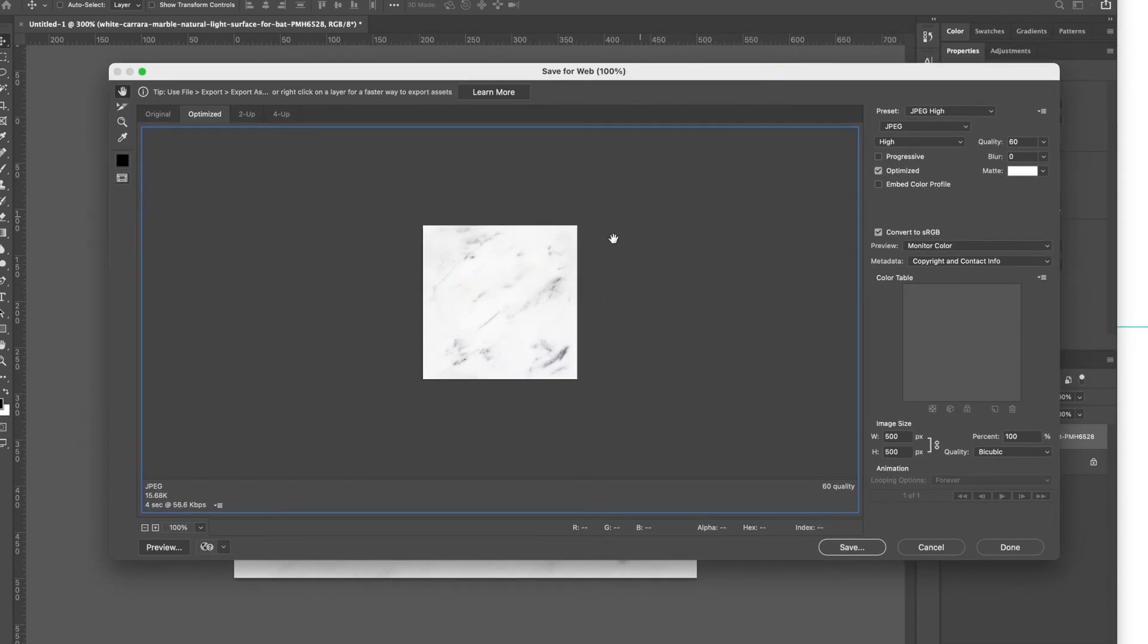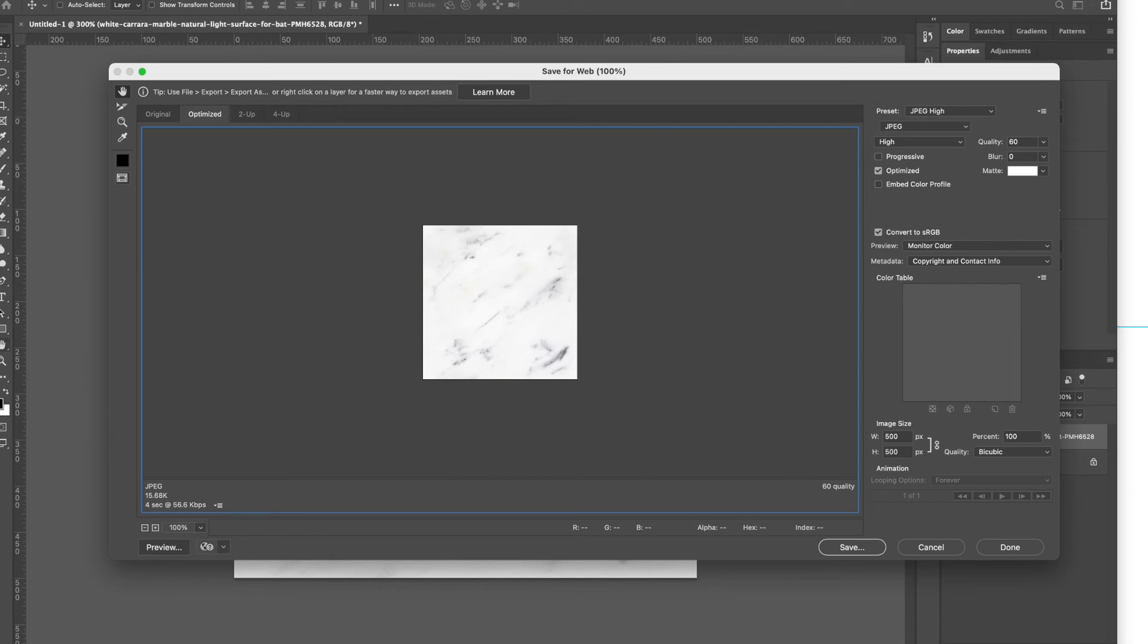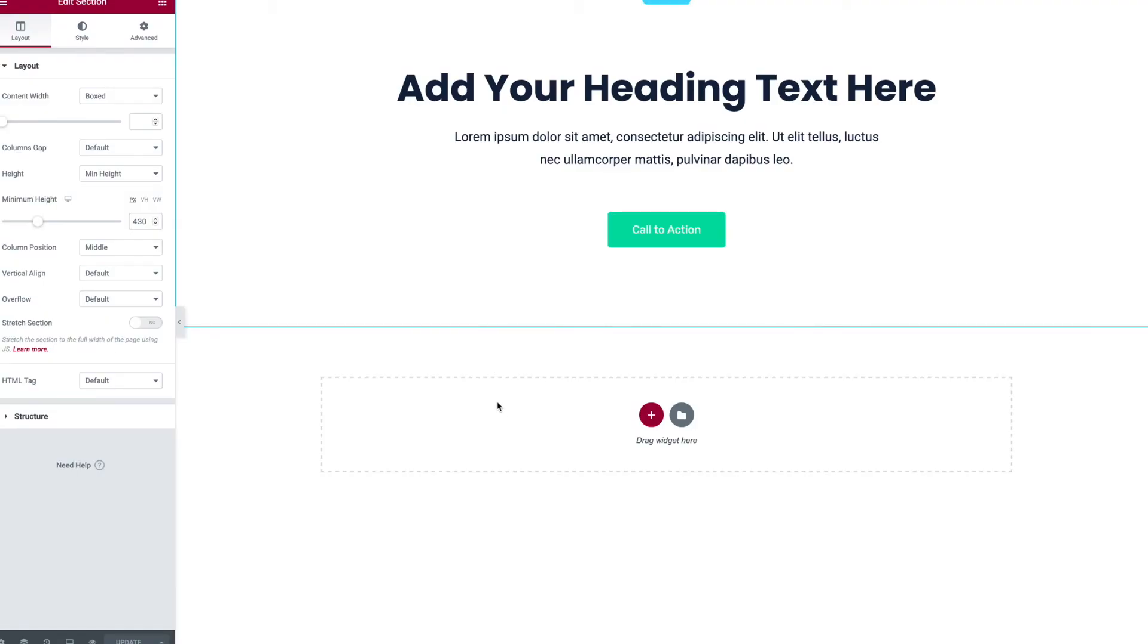I'm doing the save for web and I can choose my quality. I'm cool with whatever - 60 quality JPEG, that's fine. So I'm gonna save it.